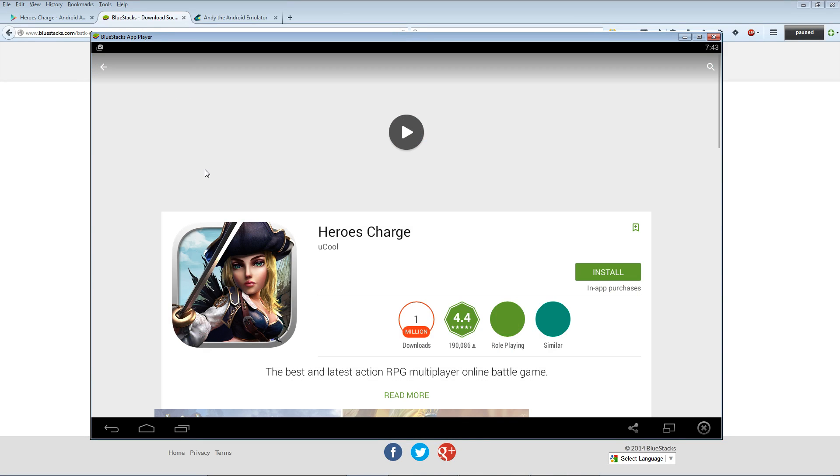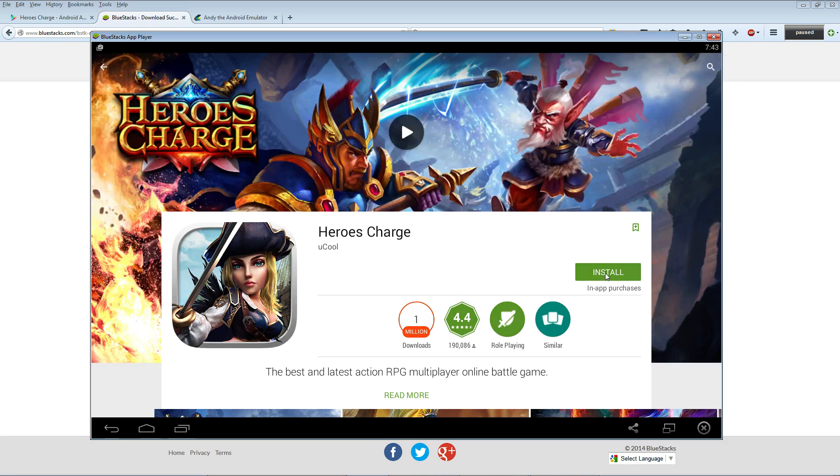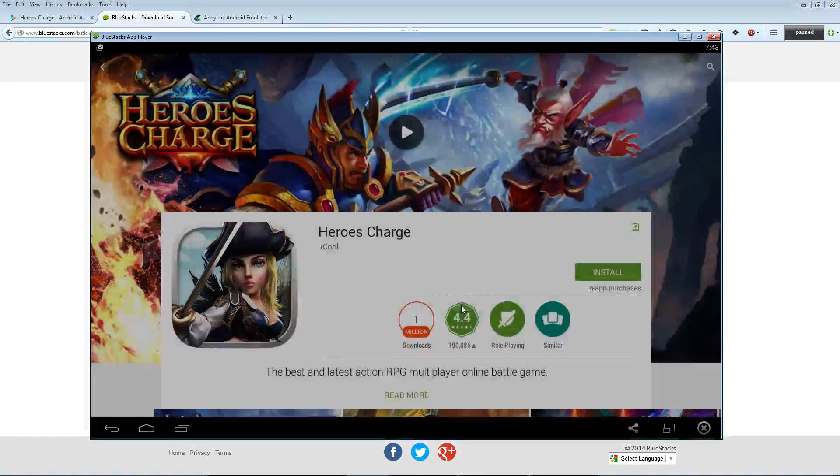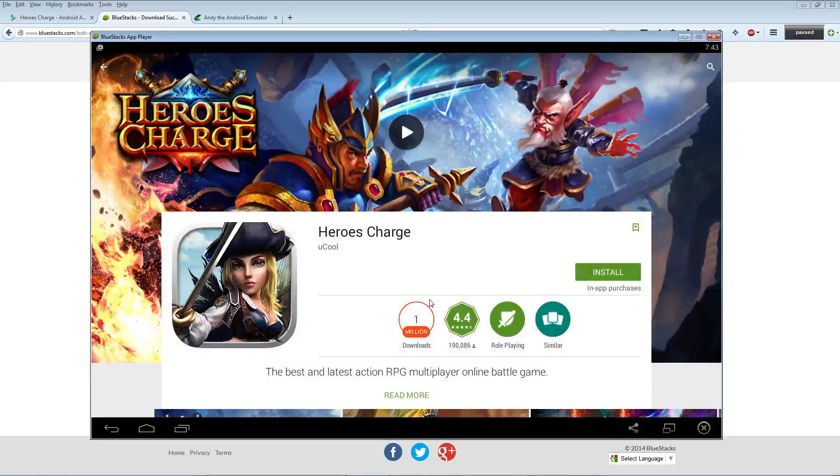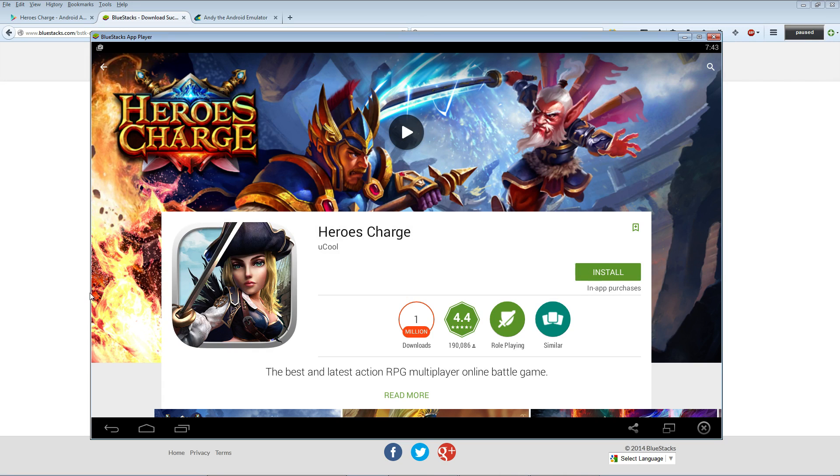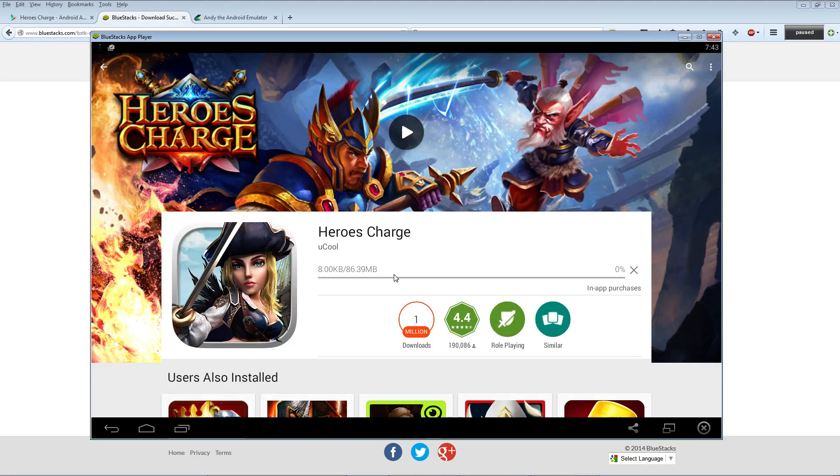This is the one you want if you want to play the game. 1 million downloads. Just click that green install button right there, click accept. Don't download using Wi-Fi unless you're connected to Wi-Fi. Wait for it to download.